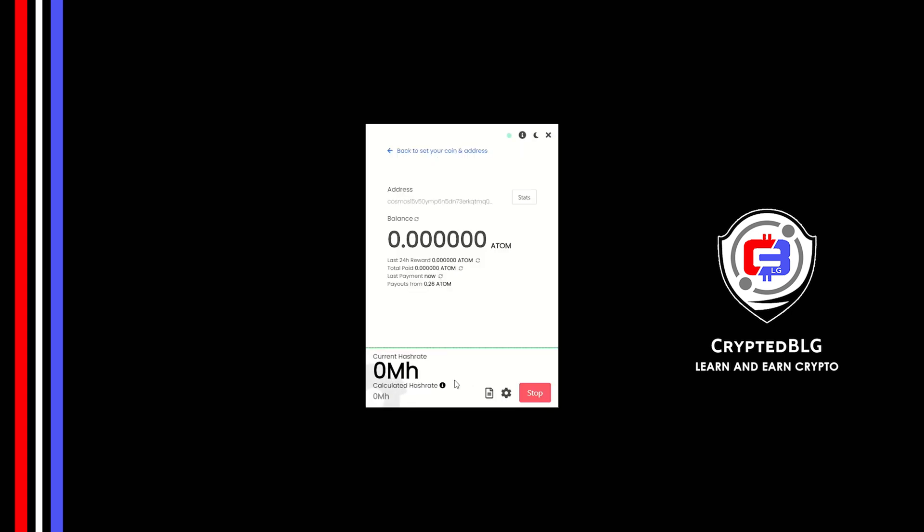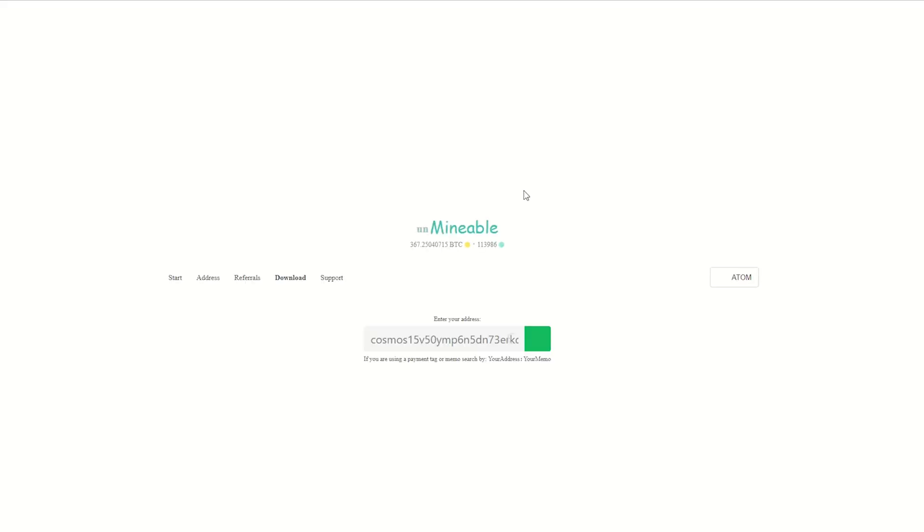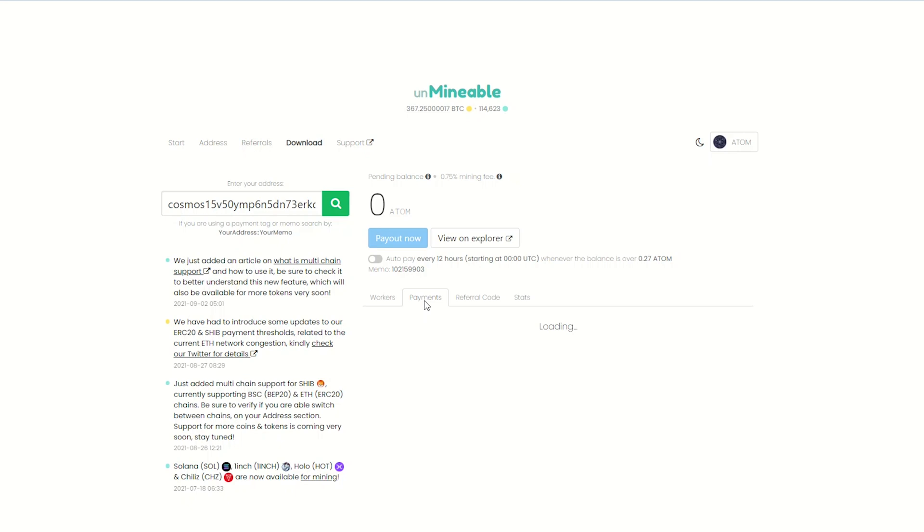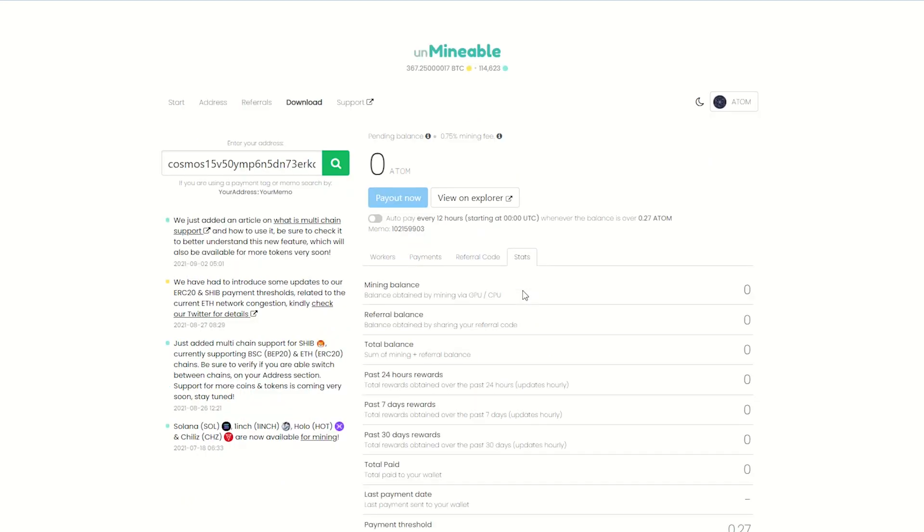Once you're mining, you can click on this stats button. This will open a dashboard where you can see your balance, payout and you can also get your own referral code here. And your miner stats.